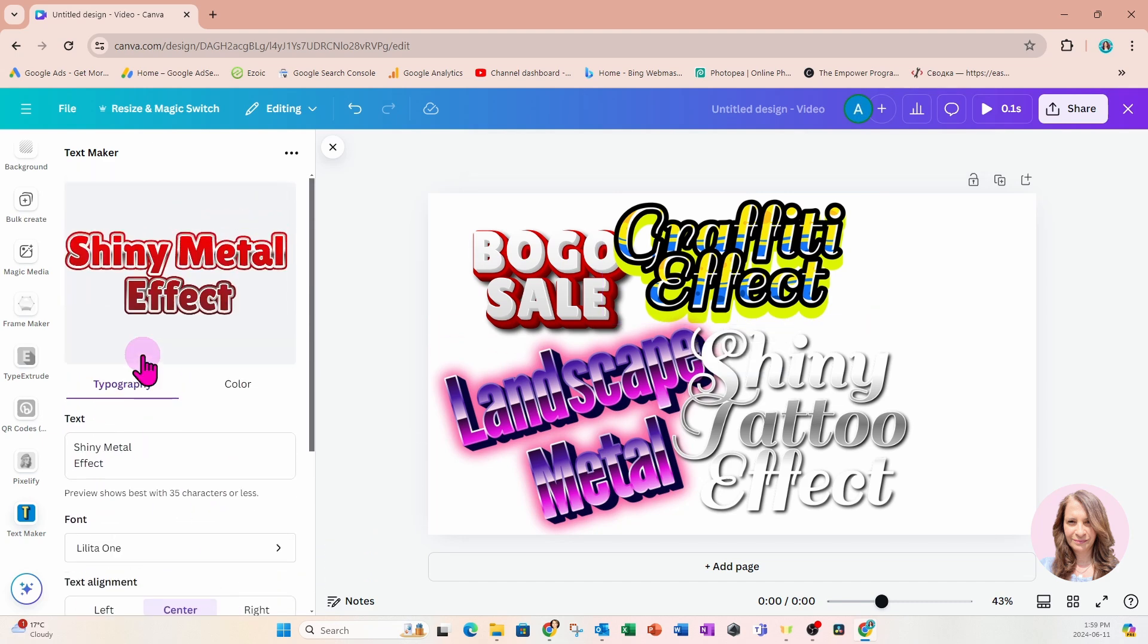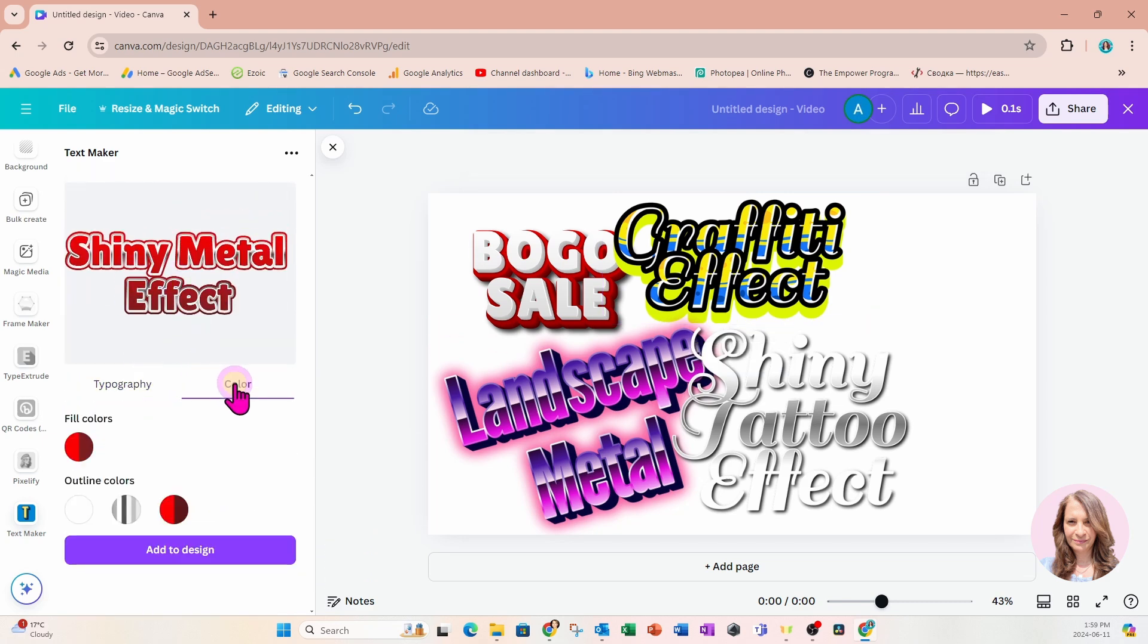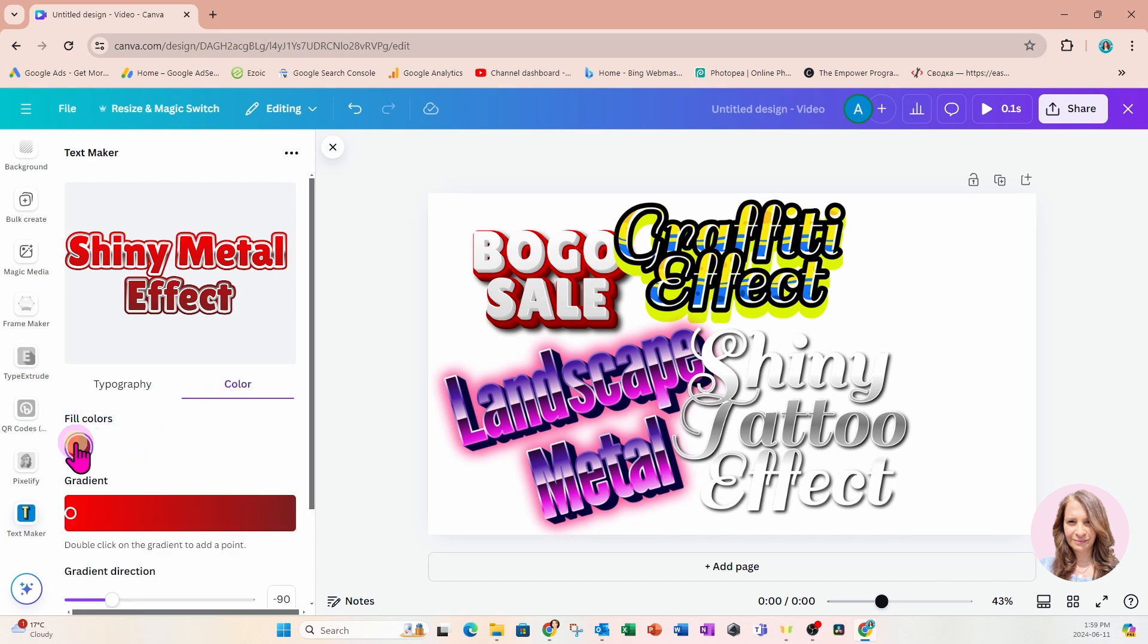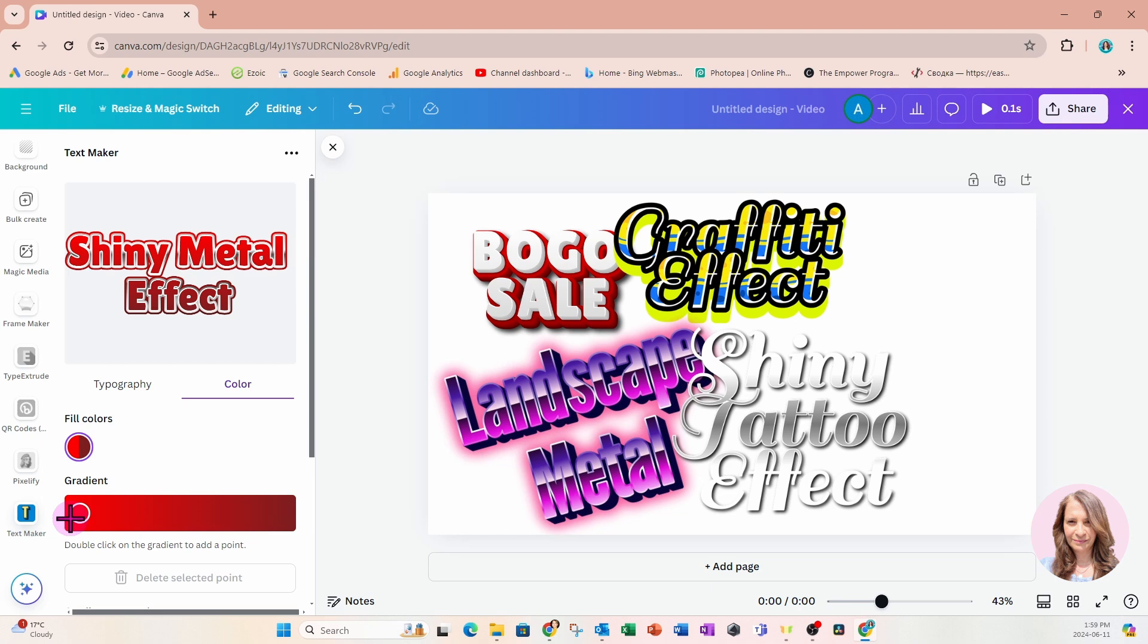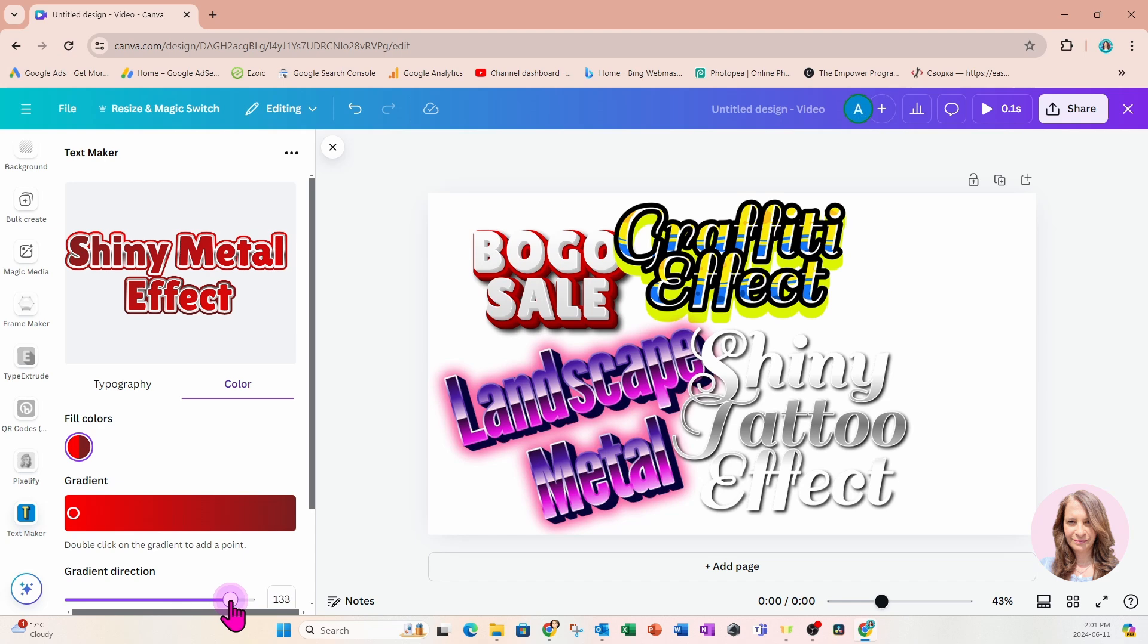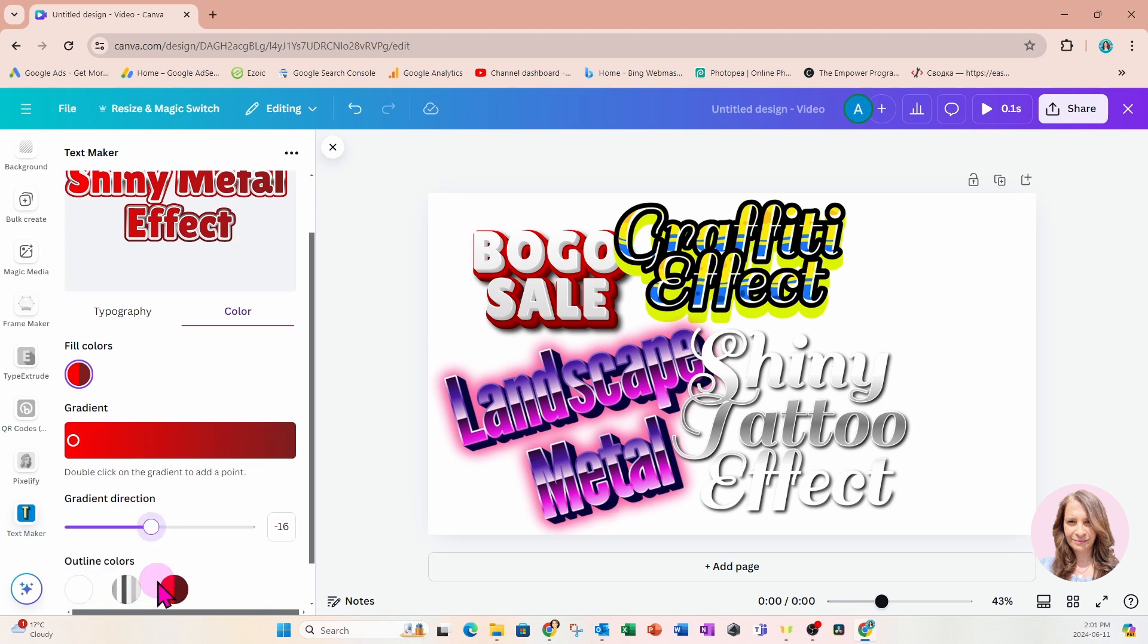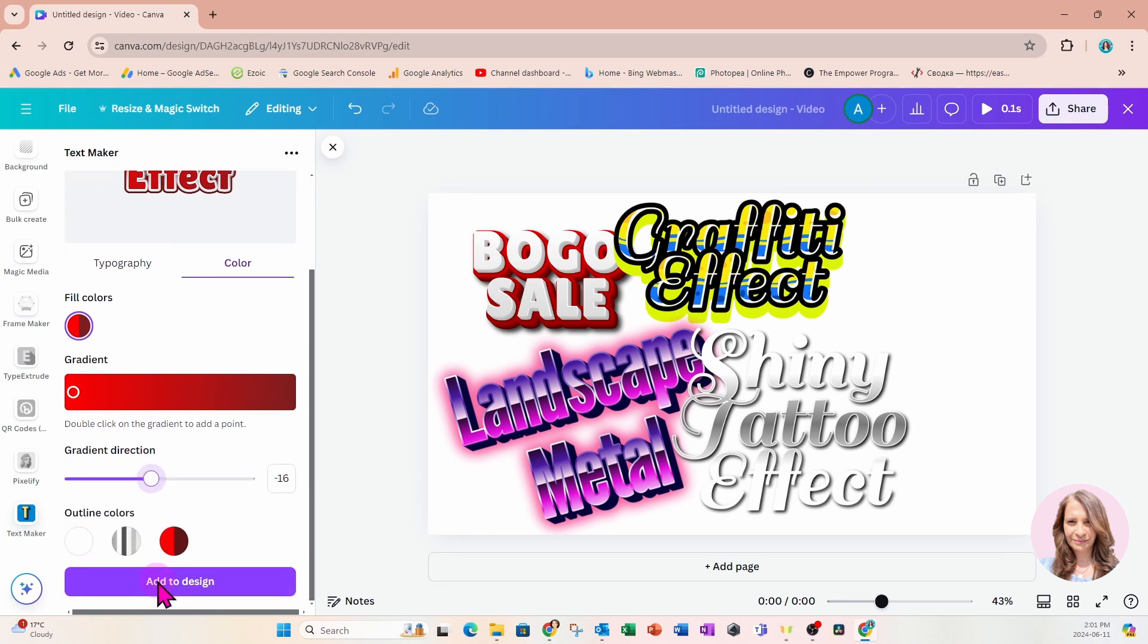Let's go into color and see what we can do. Under fill colors we have a gradient. We can't necessarily change the color of the gradient, but we can toggle from light to dark with this slider. As you see in the word, we're going from light to dark. Underneath gradient direction, we also have a section where we can change the outline colors.